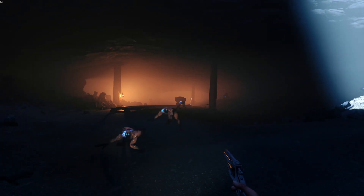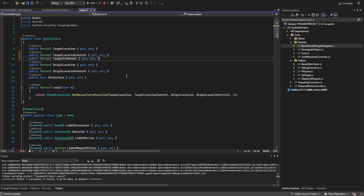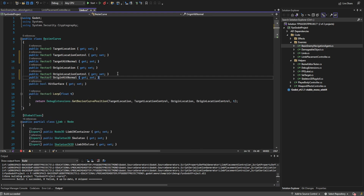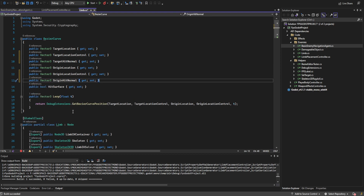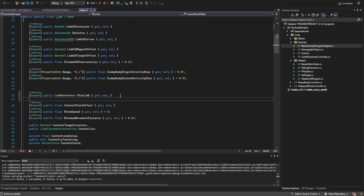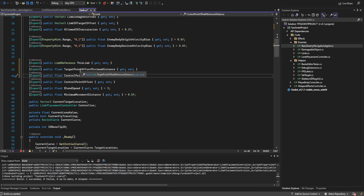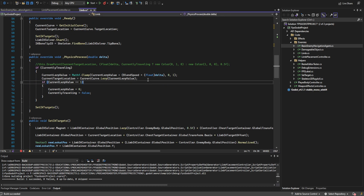Now let's see if we can get those hands working a little bit better. Right now they're not really placed very well and they have a bad habit of bending in the wrong direction. We're going to add a couple of things to the bezier curve: a target hit normal and an origin hit normal, used to rotate the hands based off the ground we're standing on. We'll also create a couple of exports for the target point offset minimum distance and the control point offset minimum distance, offsetting the control points and target point away from the center of the body.